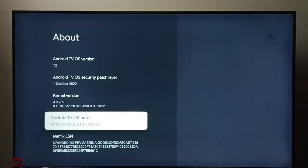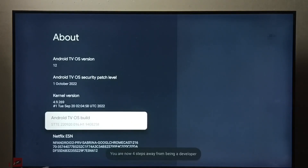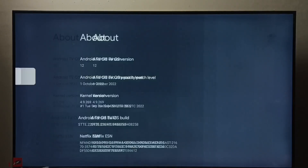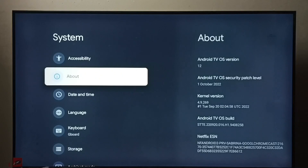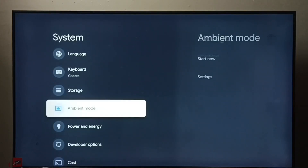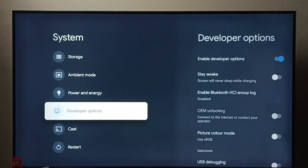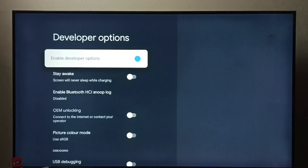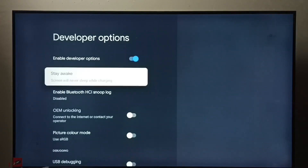Select it, then press the OK button on the remote seven times: one, two, three, four, five, six, seven. You will see the message 'You are now a developer.' Go back, and under System you can find Developer Options. Select it to see the list of developer options.